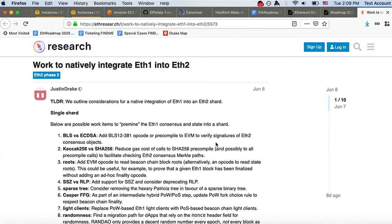We can start by introducing everyone in the circle briefly, and people are welcome to join the circle as well.